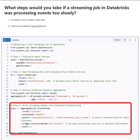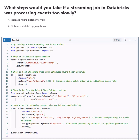By following these steps, your Databricks streaming job will process data more efficiently. If you find this helpful, don't forget to like, subscribe, and hit the notification bell for more Databricks interview tips. See you in the next one!